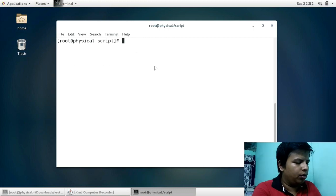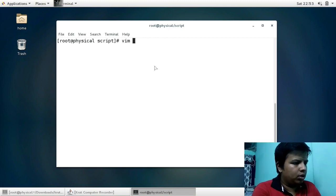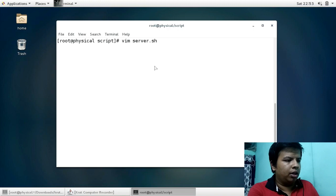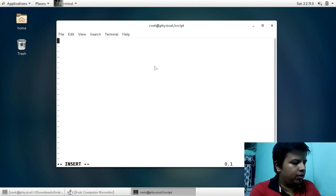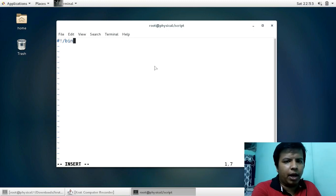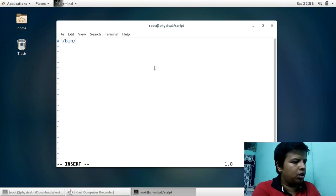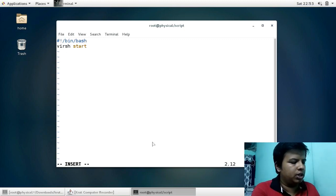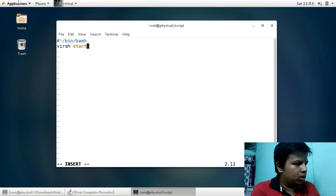Now I will create a file called server.sh — you can name the script file anything you like. In this file, you first have to give the shebang line `#!/bin/bash`, and after that you give two commands: `virt-start` and then your virtual machine name.